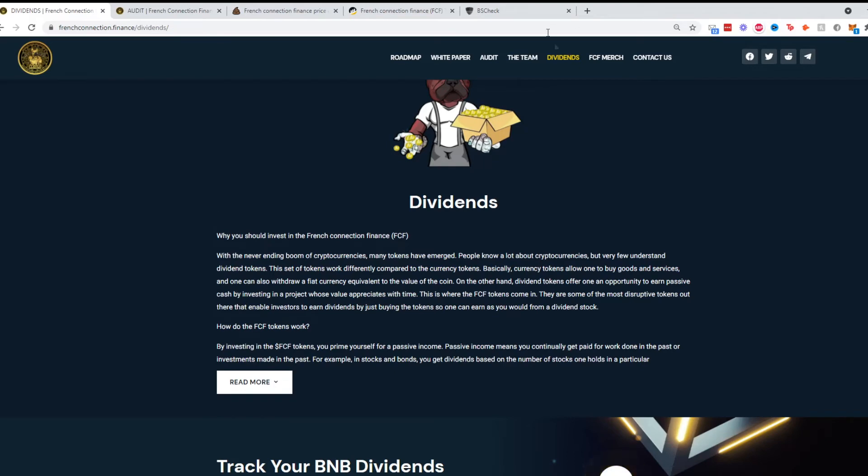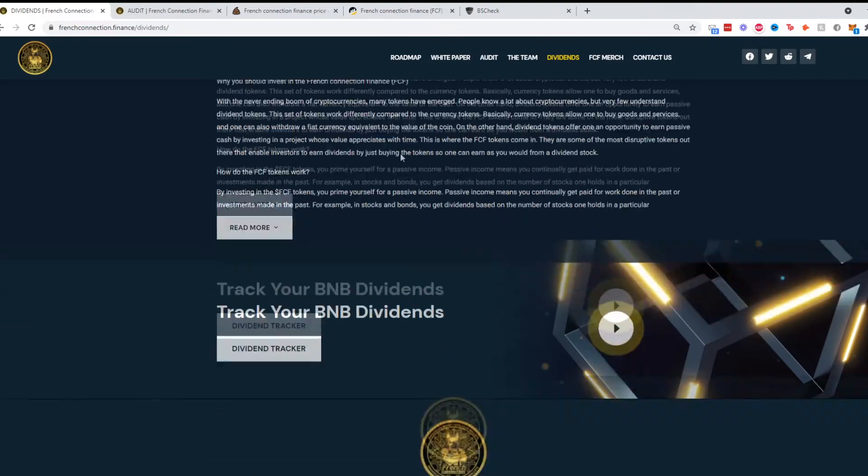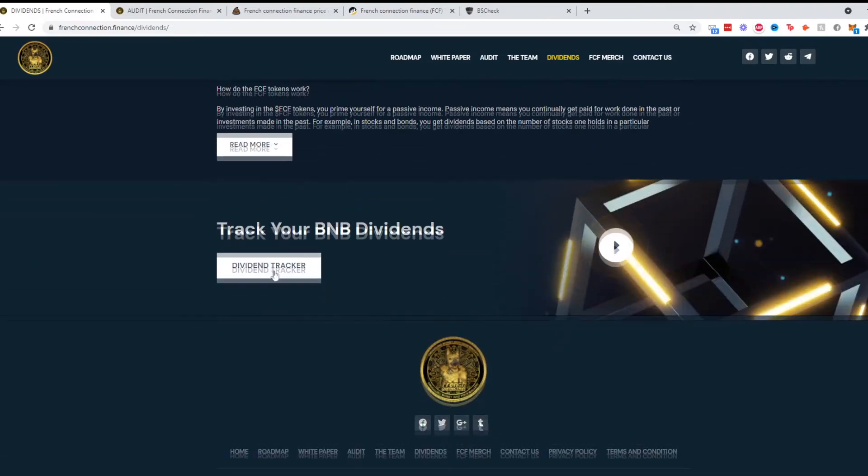Going on to dividends, the dividends tab, obviously you'll be gaining dividends due to the transaction fees and you can track it here.